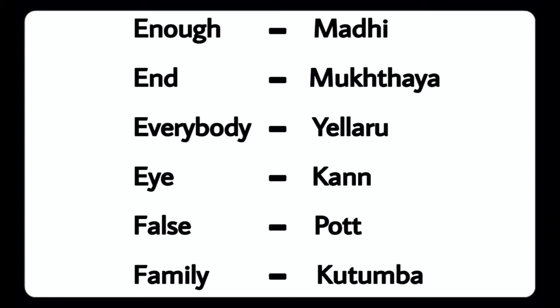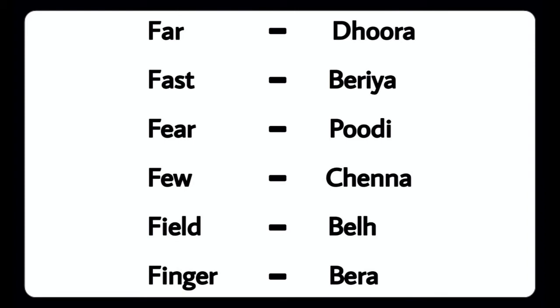End - Mucchu, Everybody - Yellow, Eye - Kanu, False - Pot, Family - Kutumba, Far - Dura, Fast - Beria, Fear - Podi, Few - Chenna, Field - Bailu, Finger - Bera.